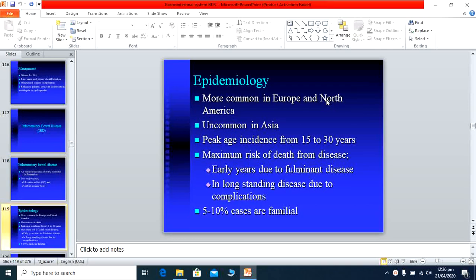IBD is an autoimmune-mediated disease, more common in European countries. Cases are reported in Pakistan and other Asian countries but are less frequent. Most patients belong to European countries, or are from races that migrated to Pakistan long ago from those areas.